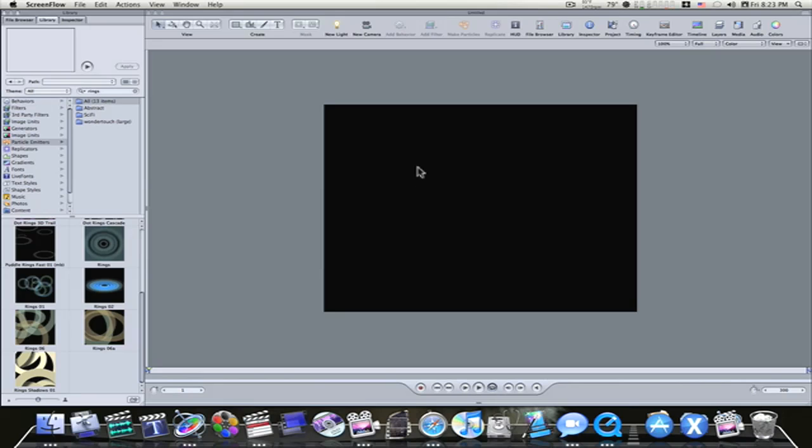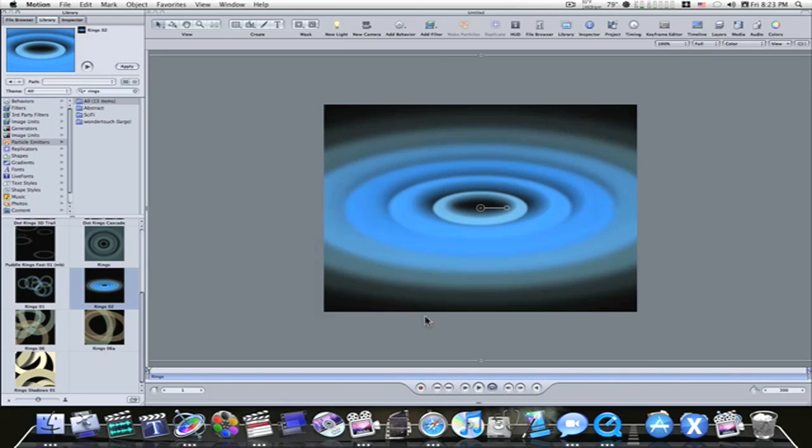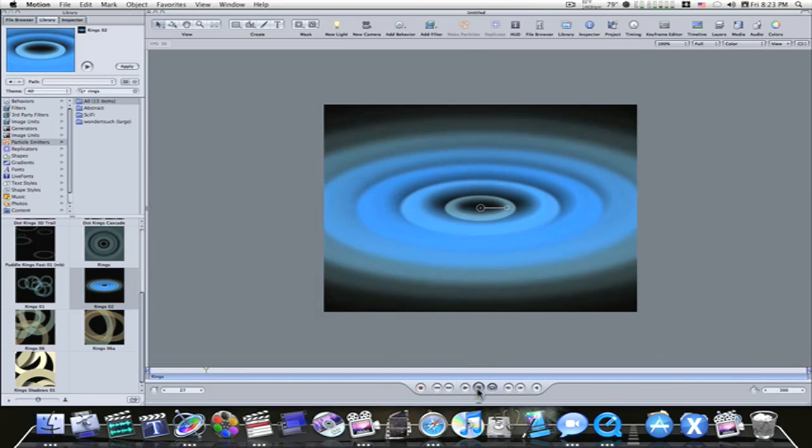I've got Motion open here and I'm going to import a particle here, as you can see. A simple particle.